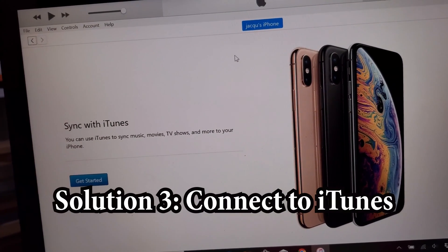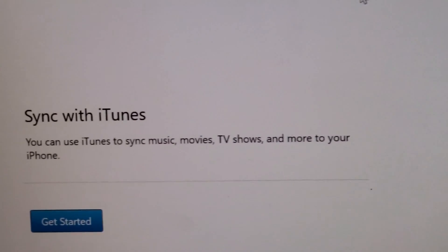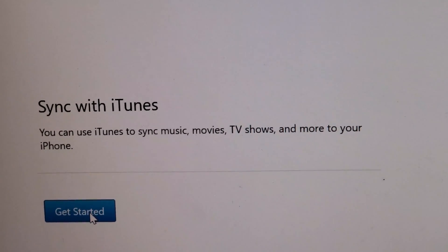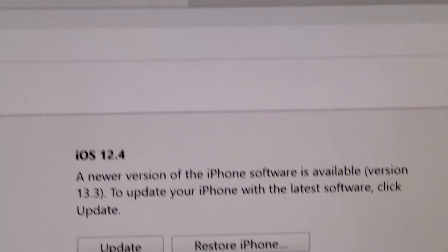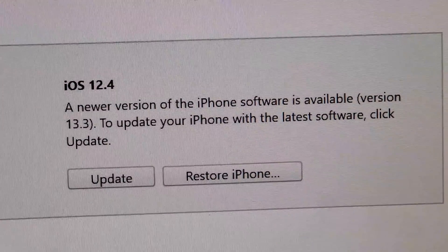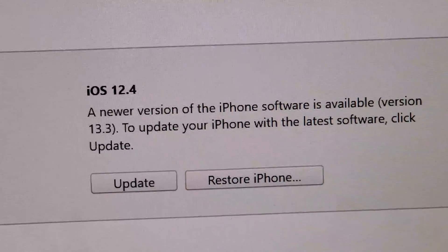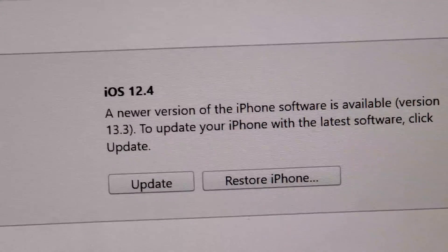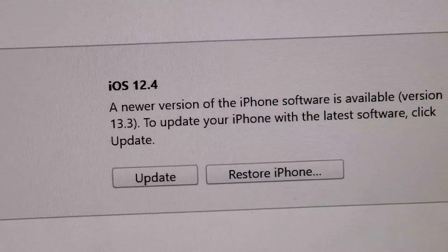So this connected the iPhone to my PC and in the bottom left here it says Sync with iTunes, so just going to press right here on Get Started. On the next screen, you guys can see in the top right corner here it says iOS 12.4, a new version available, so just go right here and press Update. You may have to do this a few times to get to iOS 13.